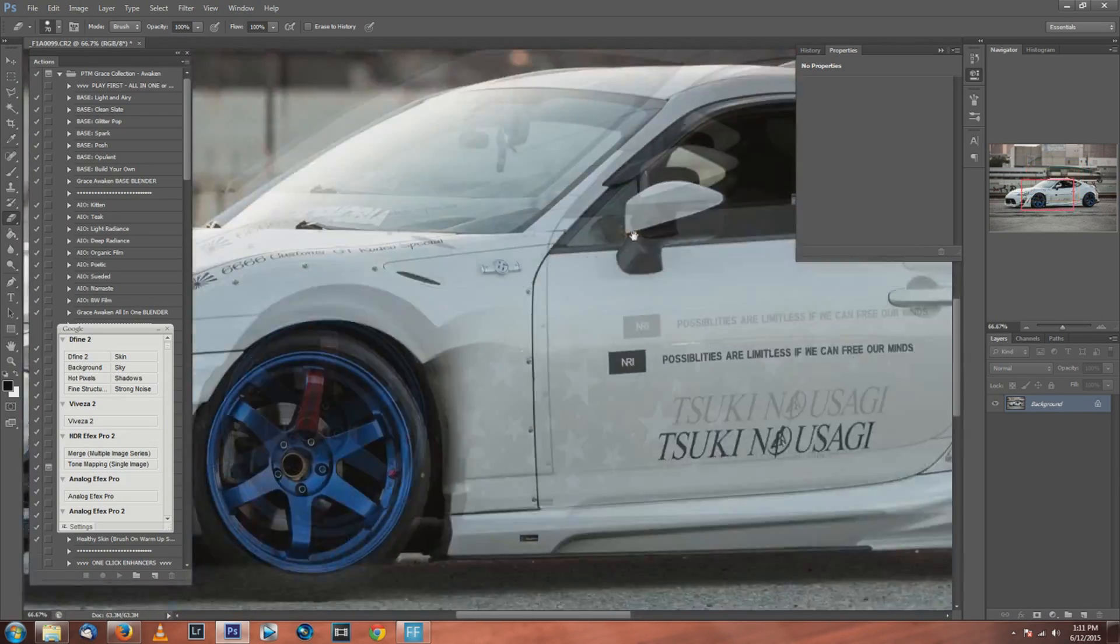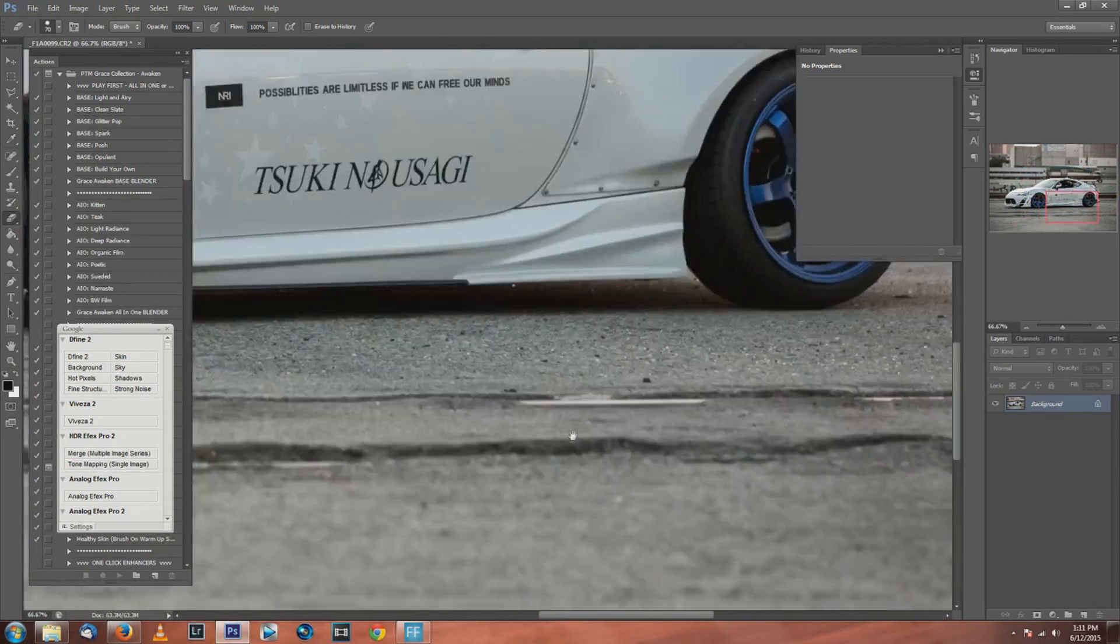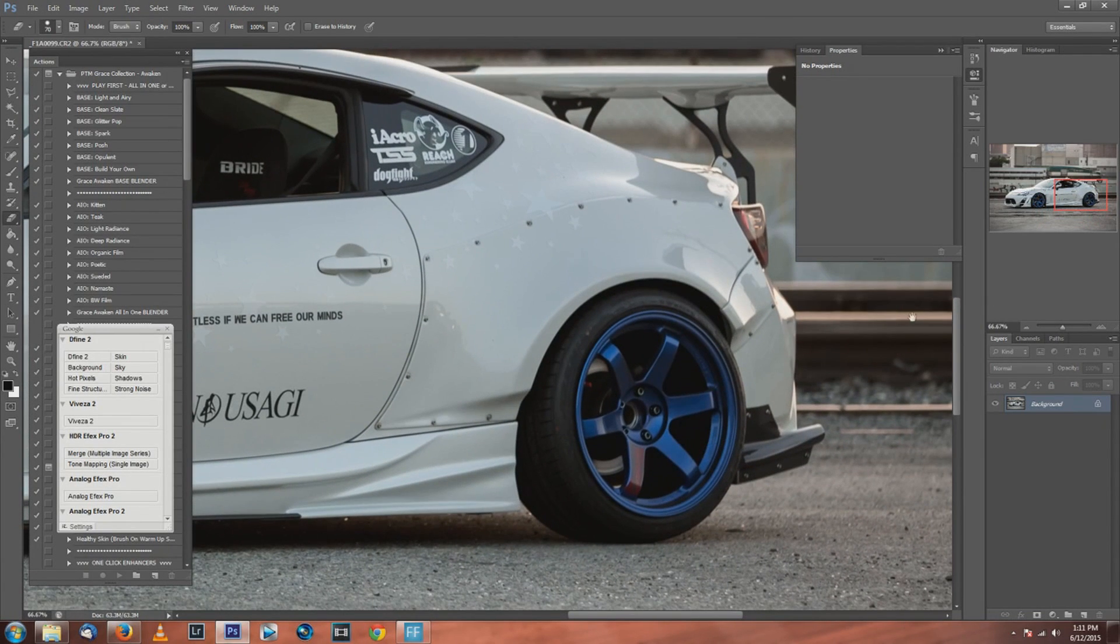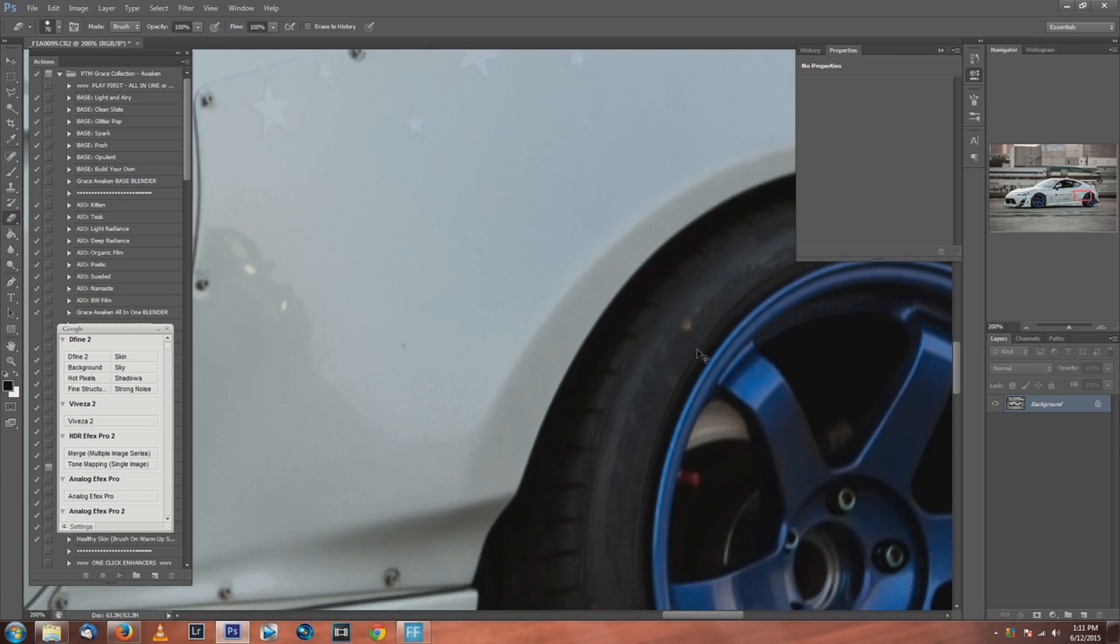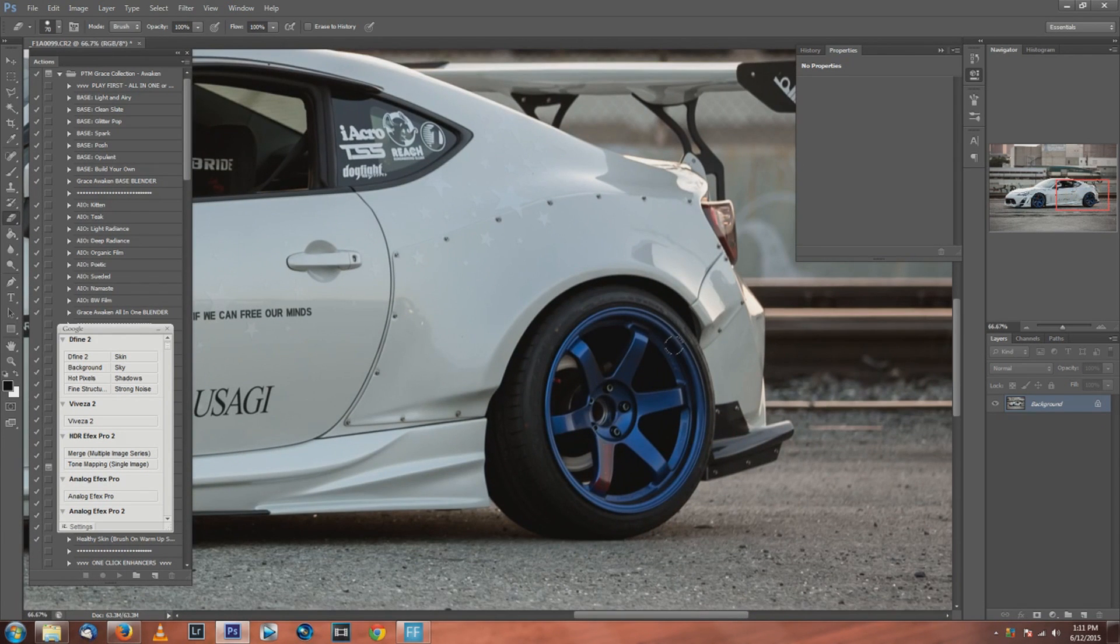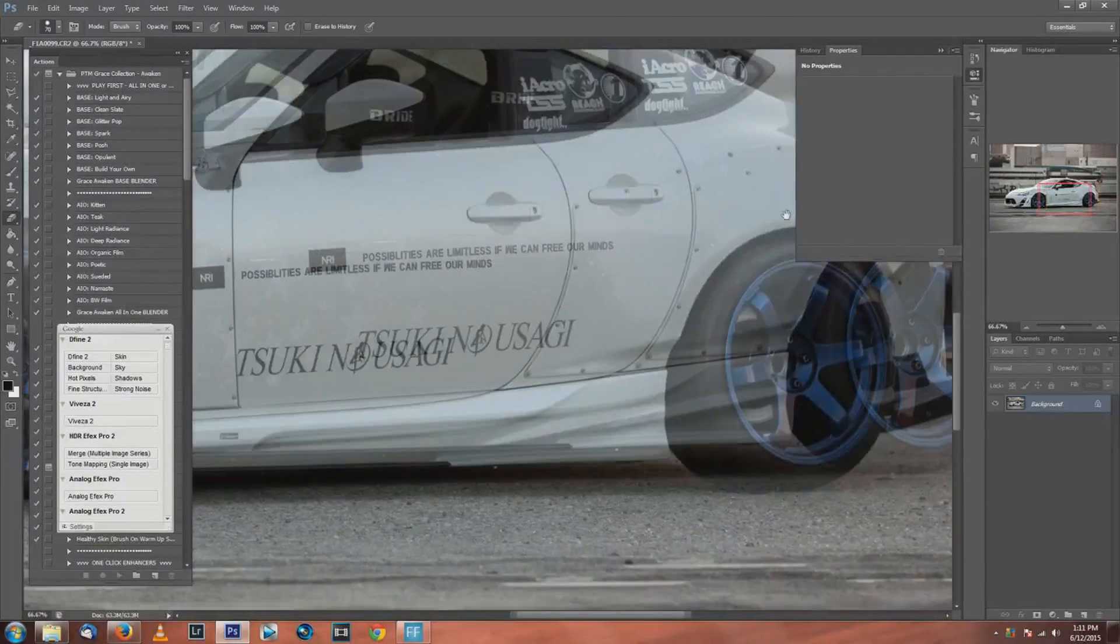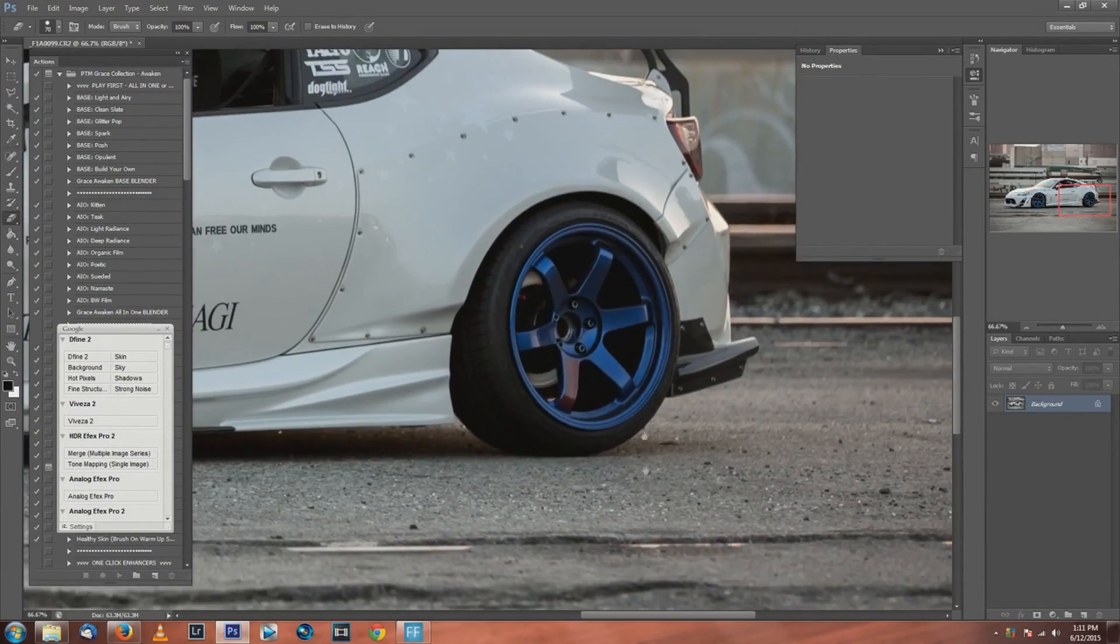You can also just hold the spacebar and then click and drag so you can move in and out really quickly. You can also do control plus to zoom in and control minus. For you guys using Mac, it's command. Whenever I use control it's usually command, so things like that won't change too much.